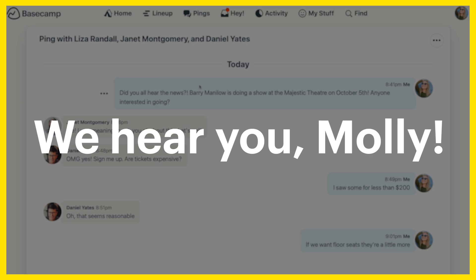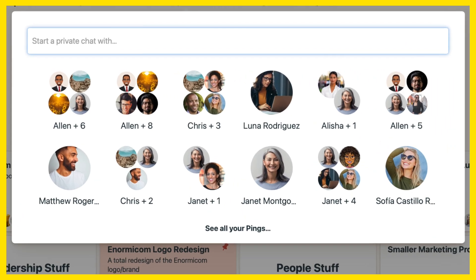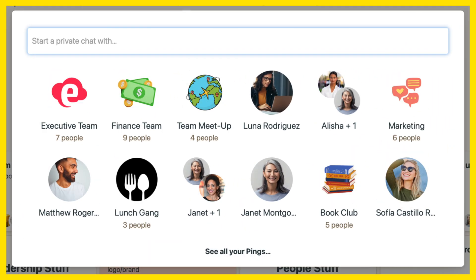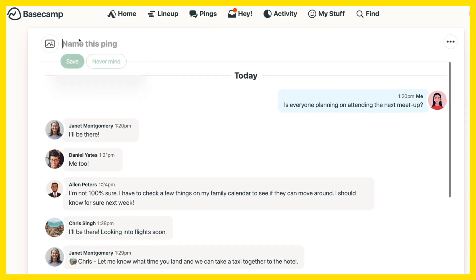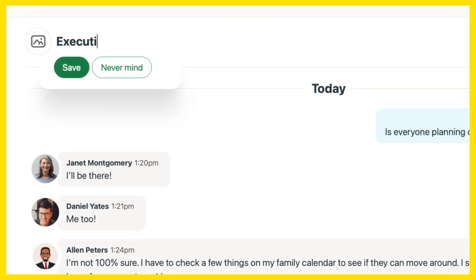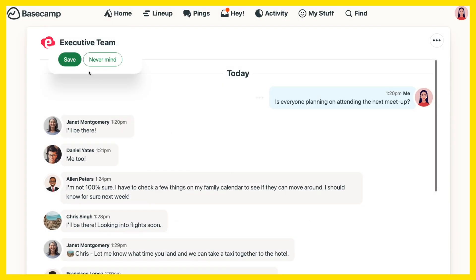We hear you, Molly. So we made it easier to identify your pings by giving them a name and adding an image. Click the names in the header to make changes. Give your ping a name, add an image, and save.